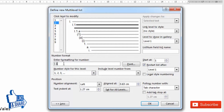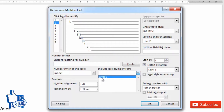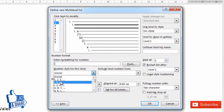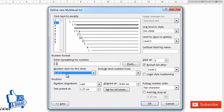For the second level, delete the defaults. I want level 2 to be dependent on level 1 — so if I am at level 4, I want it to show as 4.1, not 1.1. It should depend on the higher level. You can do this using 'Include level number from.' Since level 1 is already defined, select level 1 from there, then separate level 1 and level 2 with a dot. So it will appear as 1.1, 1.2, and so on.